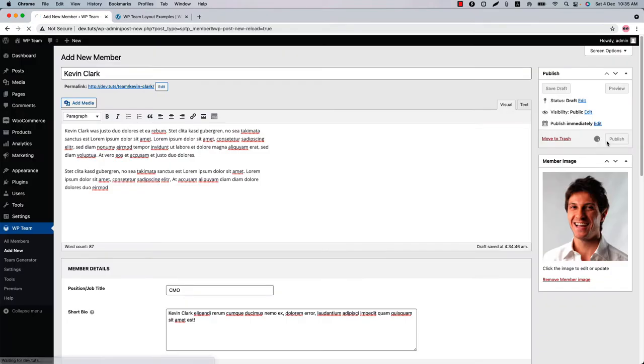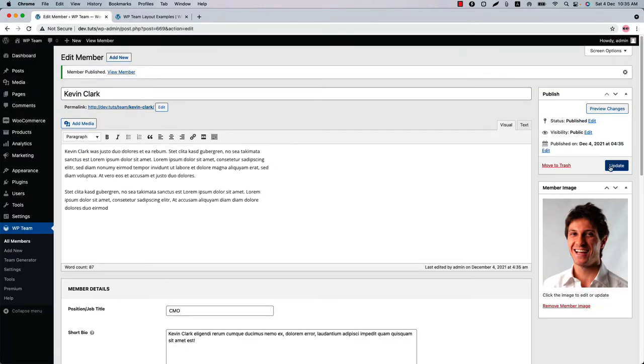Click Add New to create a new team member and fill out the page with the necessary information. Then click Publish to add the member, and repeat the process to add as many members as you want.